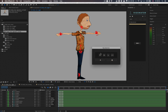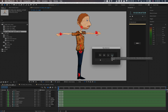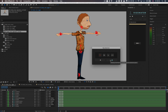The available tools are Duik, Rubber Hose, Limber, and Joysticks and Sliders. You can only select one option and it should always be the one used for your character. Selecting the wrong one may cause some issues in your animation template.